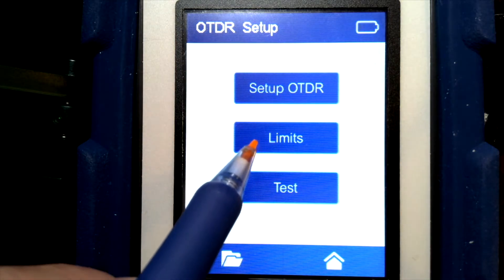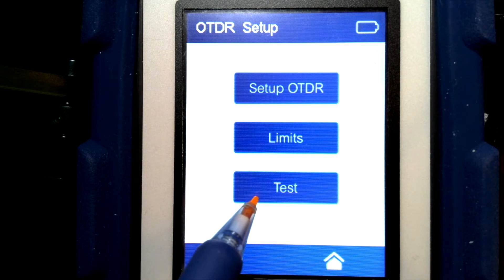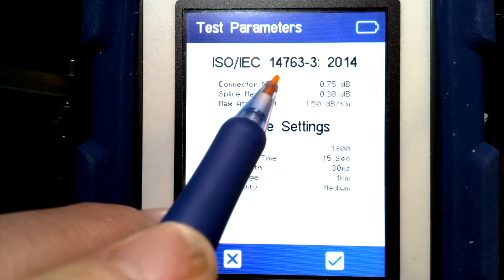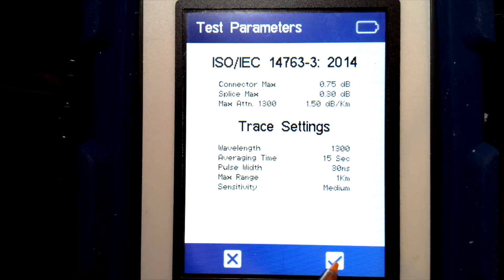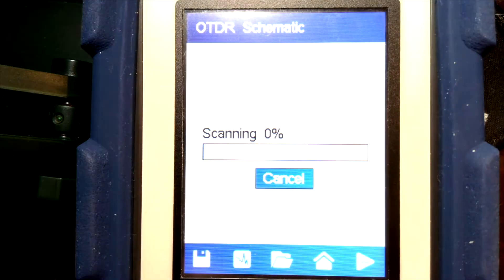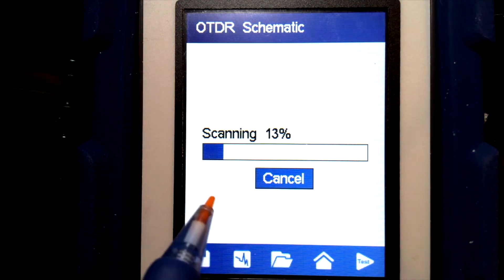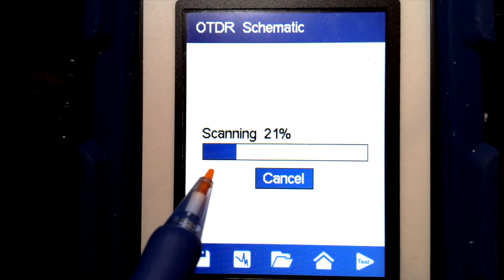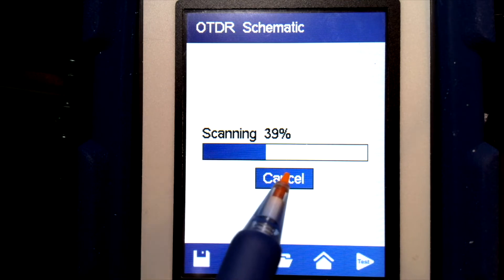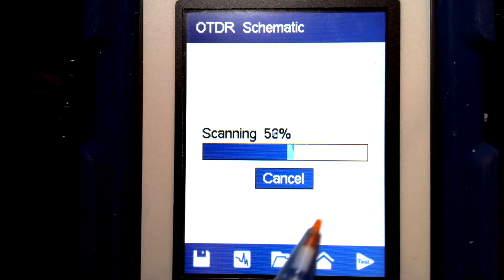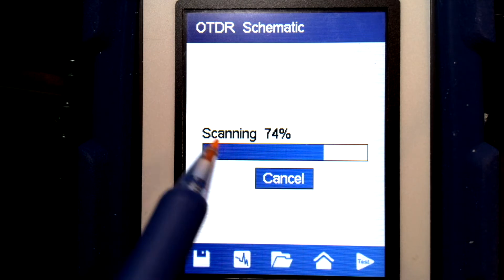We'll look at the limit configuration later, but right now let's just run a test and see what that looks like. This gives us a confirmation screen — we're happy with our settings and it'll start scanning. Each time it's testing, it's doing thousands of tests in this 15-second period and averaging all that information together to average out the noise.